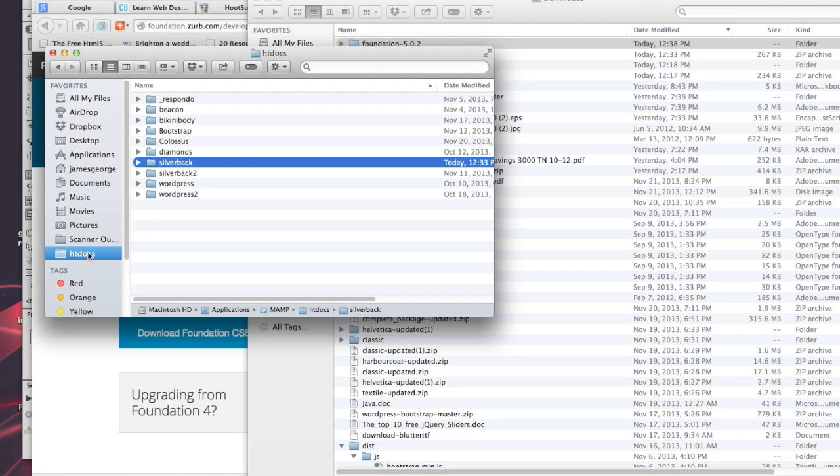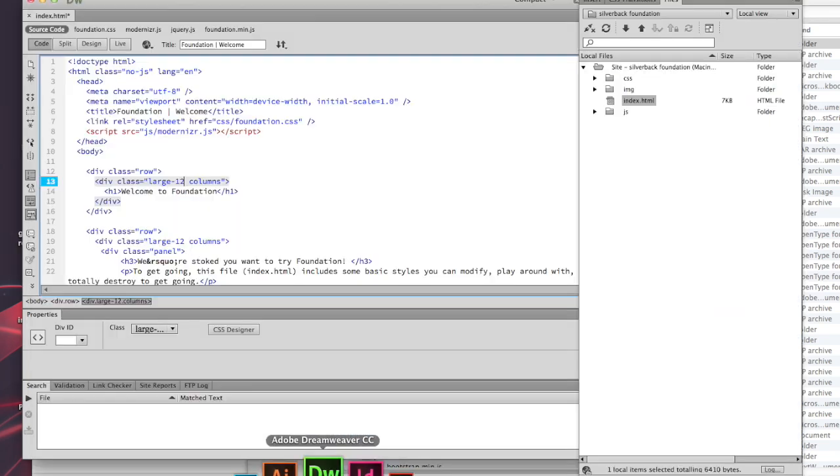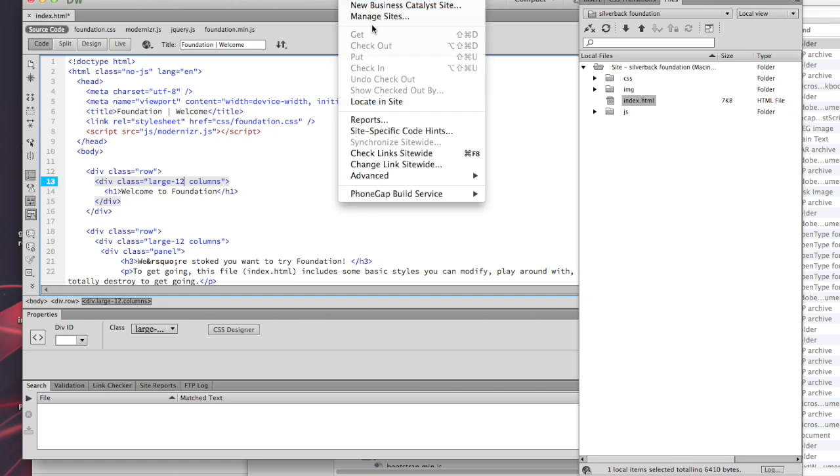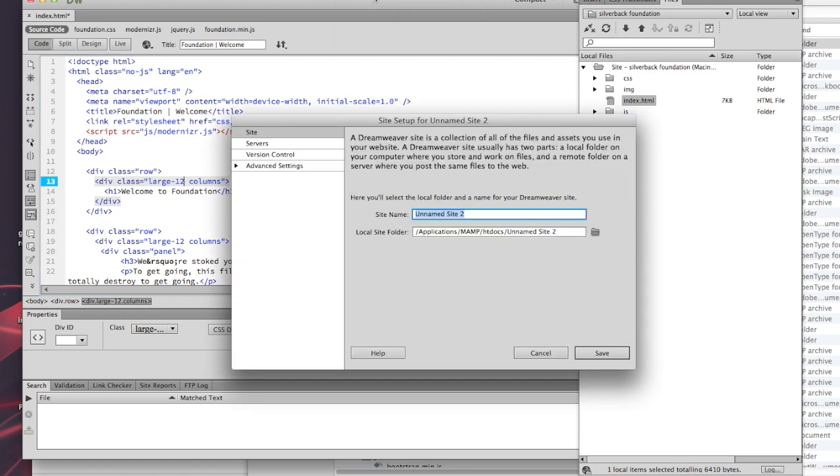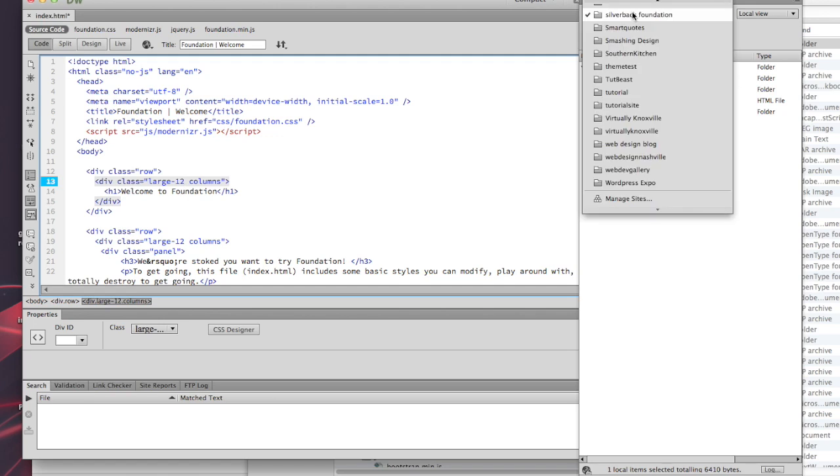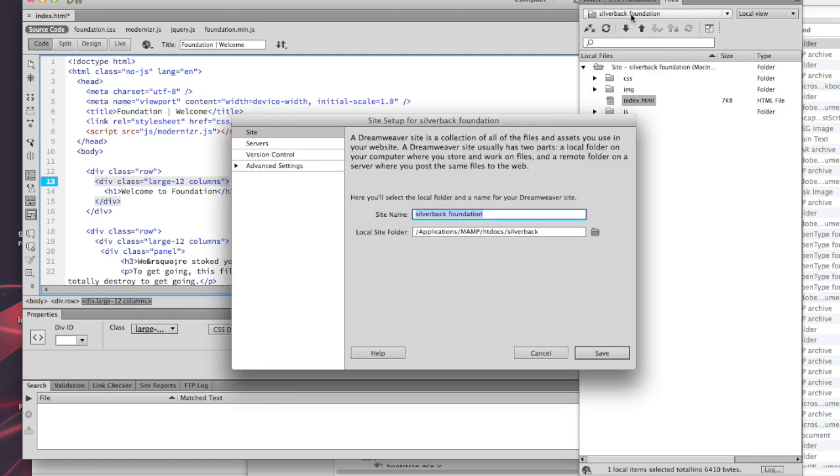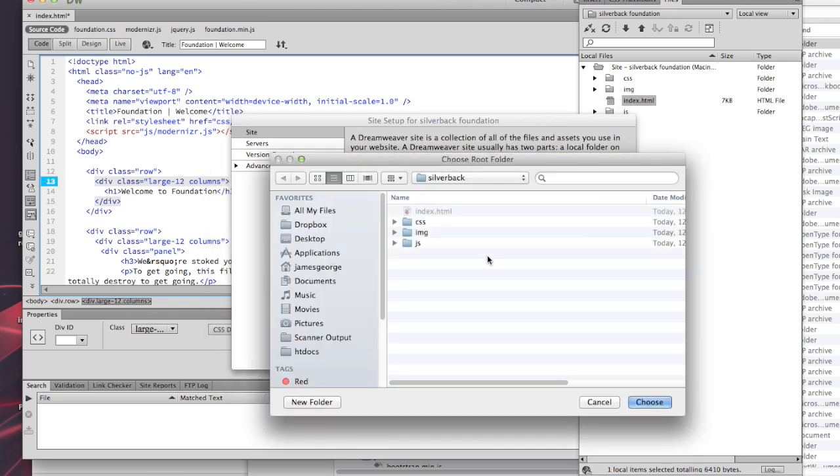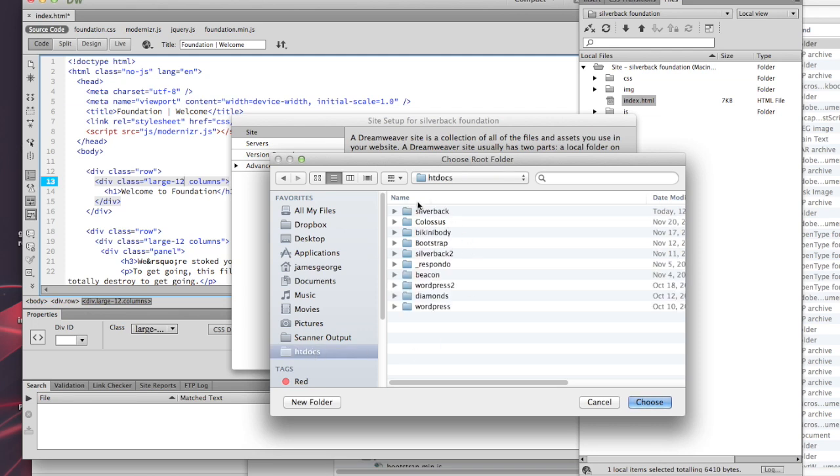If you go into Dreamweaver and go to New Site, it's going to come up like this and you can name your project, then you can point to where the folder is. I just went to htdocs, clicked on Silverback, and saved.